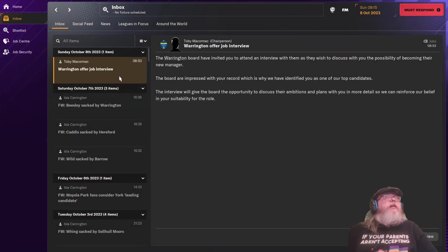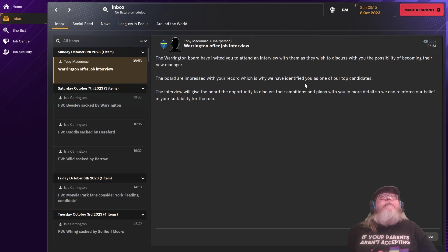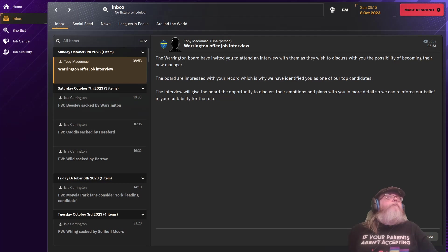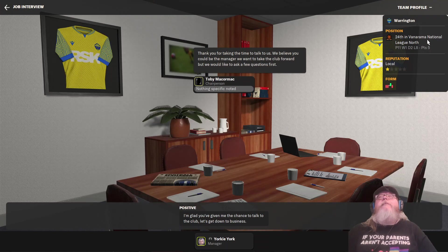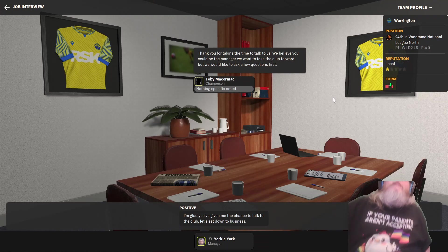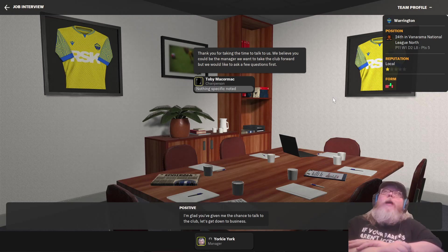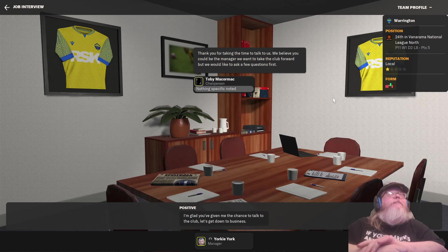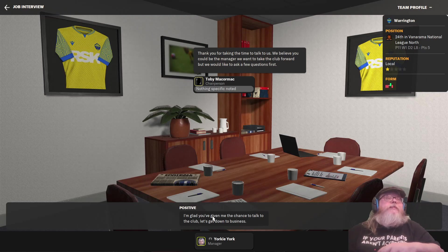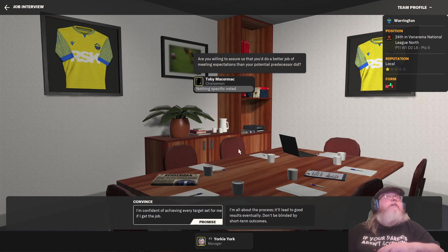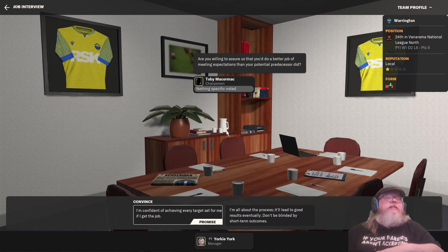Are you prepared to address the speculation linking you with? Yeah, I'm prepared. And imagine it would be interesting the job, interesting challenge. Soluble motors. Moiler Park fans consider York leading candidate. Moiler Park supporters spokesperson admitted that Yorkie York is among their leading candidates for the manager's job. York is currently unemployed. Interesting.